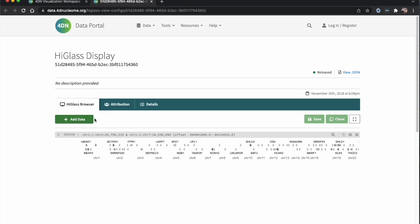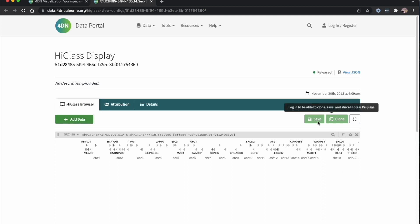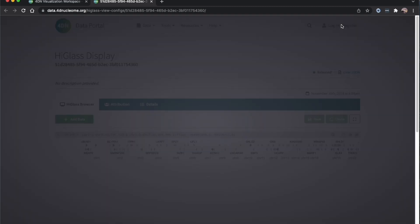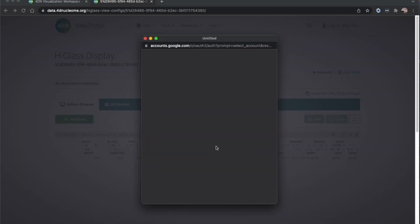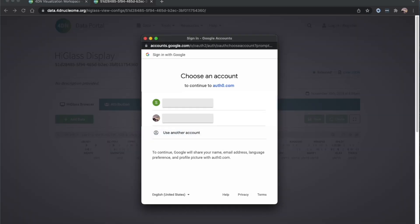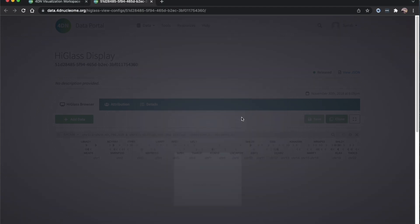If we're not logged in, we can still add data and look at things, but we won't be able to save anything. So I'm just going to log in quickly. If you're not a 4DN member, you can still register an account.